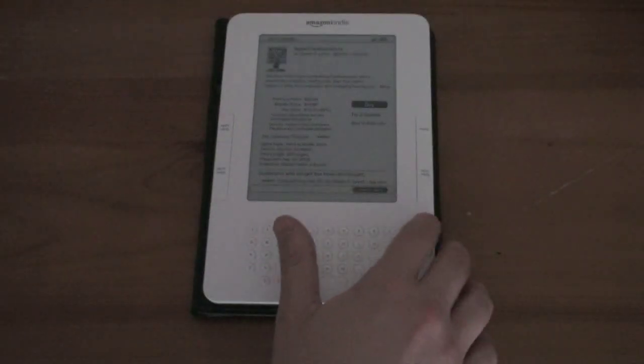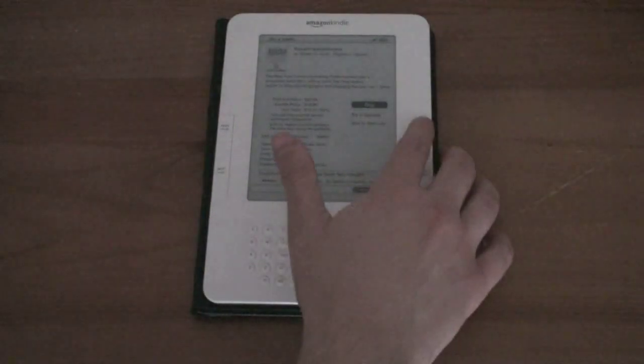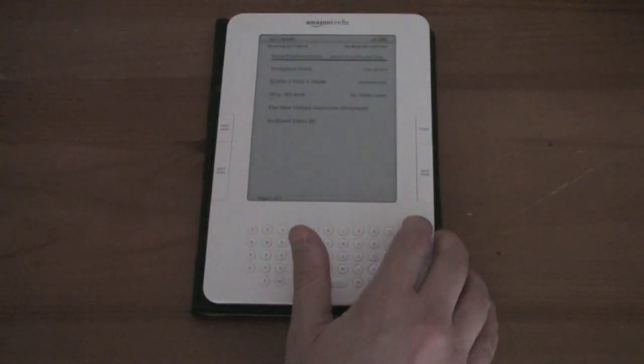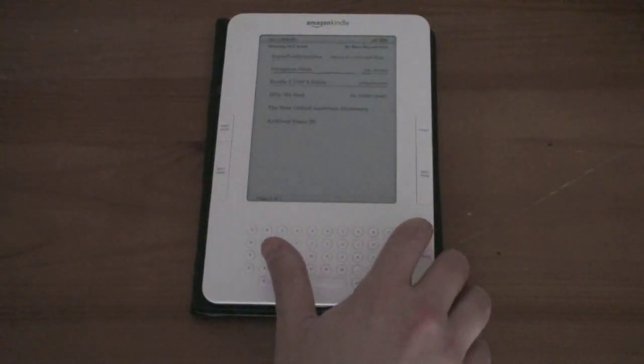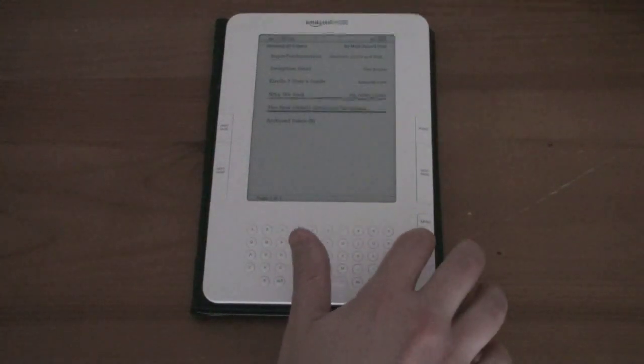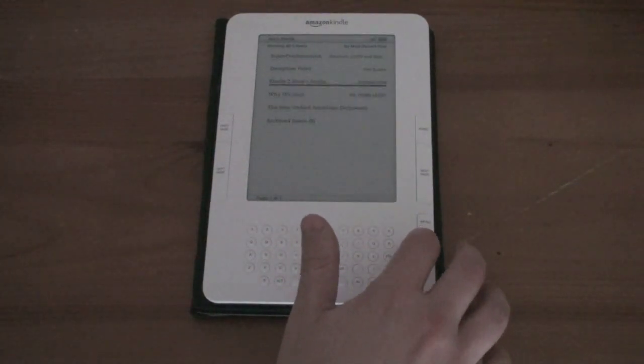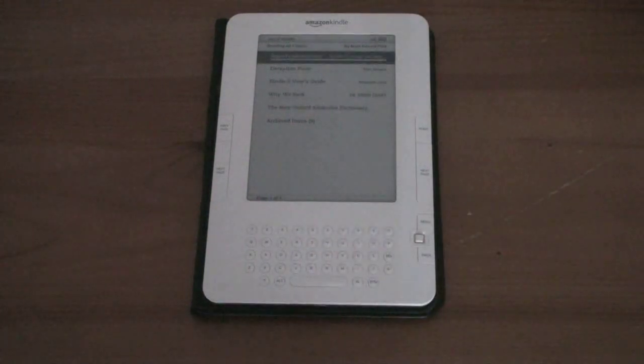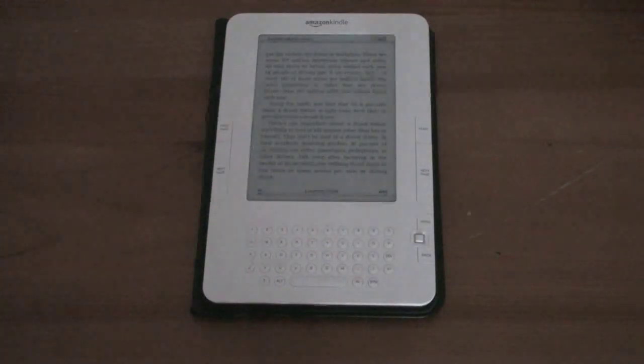I can search the store and it will pull it up and I can go ahead and buy that. Now the options for reading the books and what the home screen looks like it's just a grid view. Go ahead and pick the book you want tap in the d-pad and it opens it right up like you saw there with Super Freakonomics.